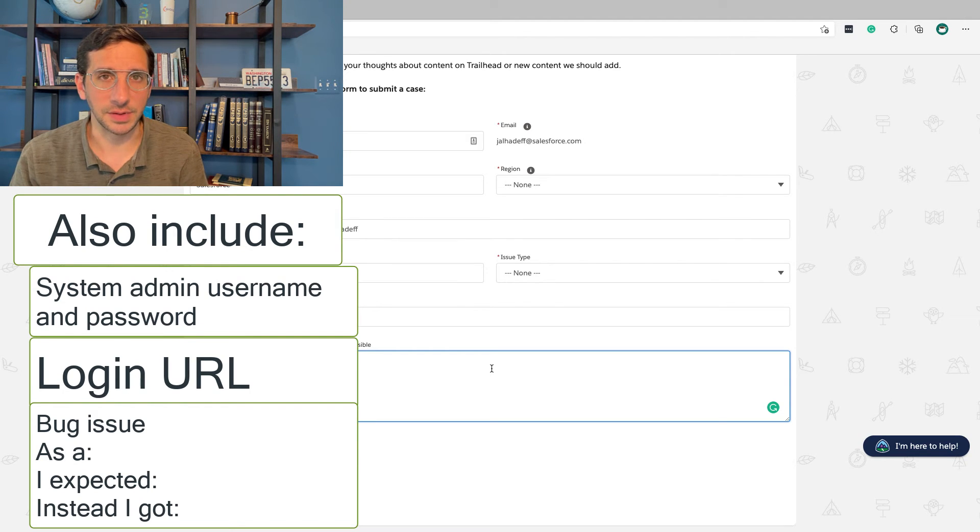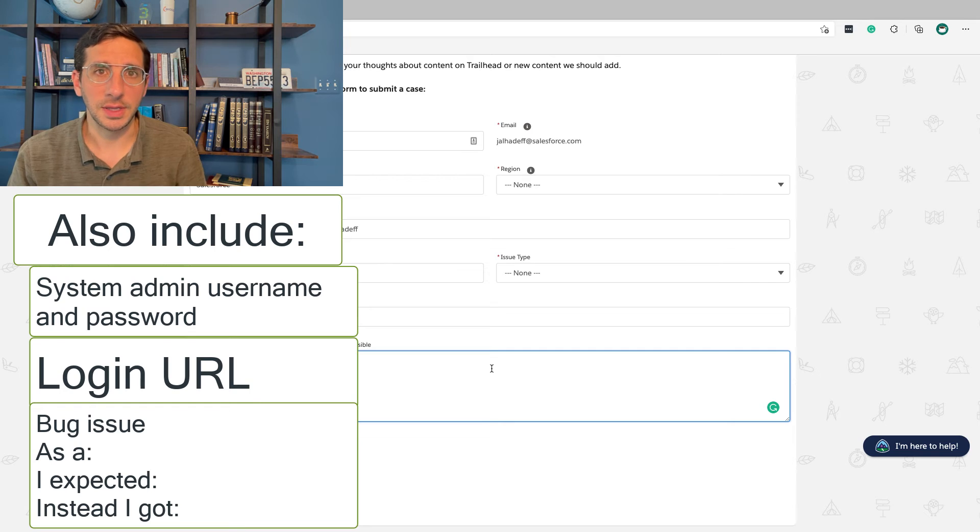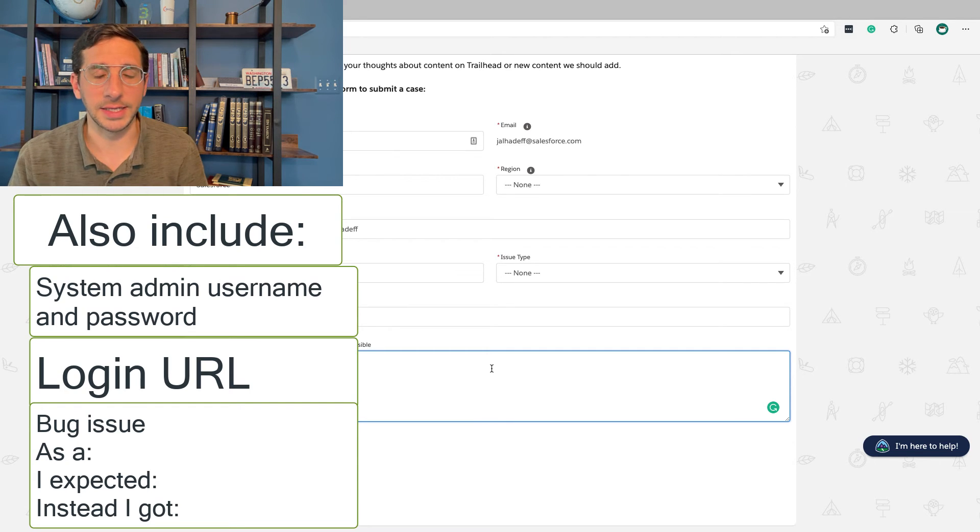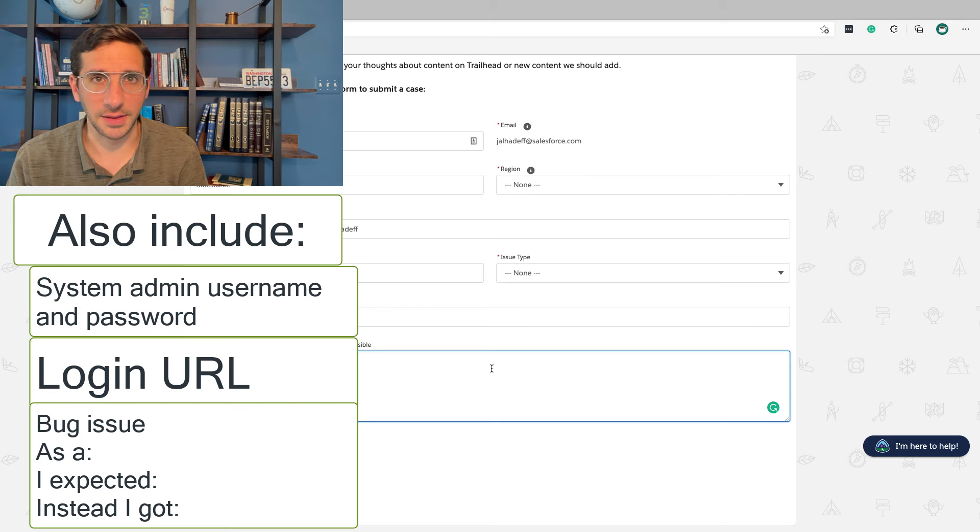And that's a very easy way of putting some context around the issue. And if you include that, that will help the team understand what you're trying to accomplish and why it's not actually happening, and they'll hopefully be able to get that problem solved.